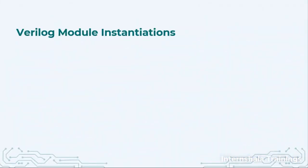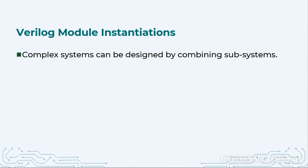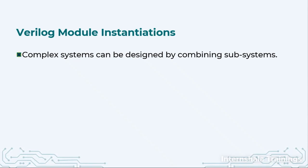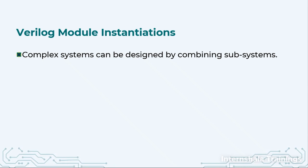So in Verilog when we have complex systems, we had discussed that we will take top down or bottom up approach and we will divide our larger complex system into smaller subsystems. We will design the smaller systems first and then attach them into the complex system.